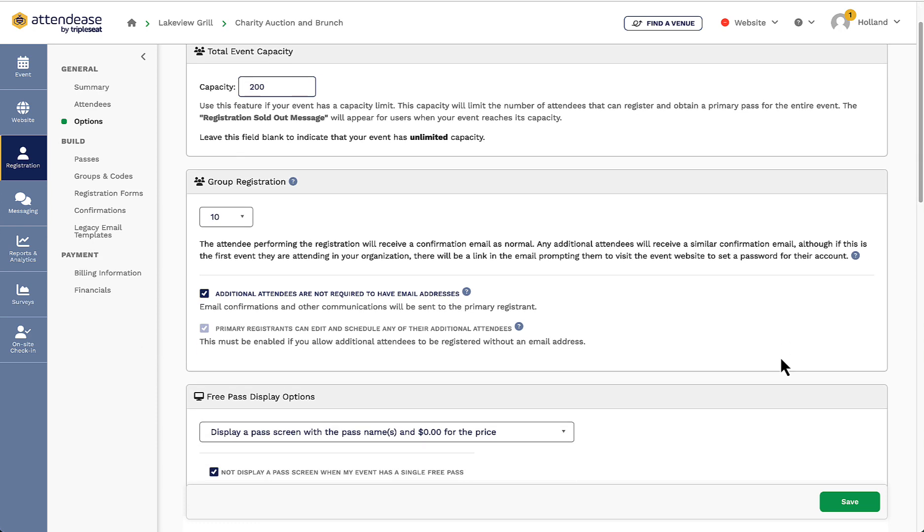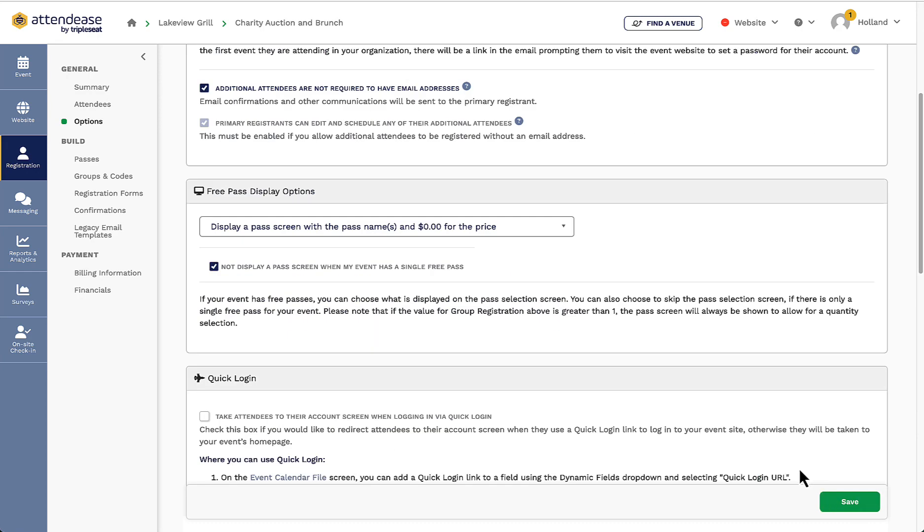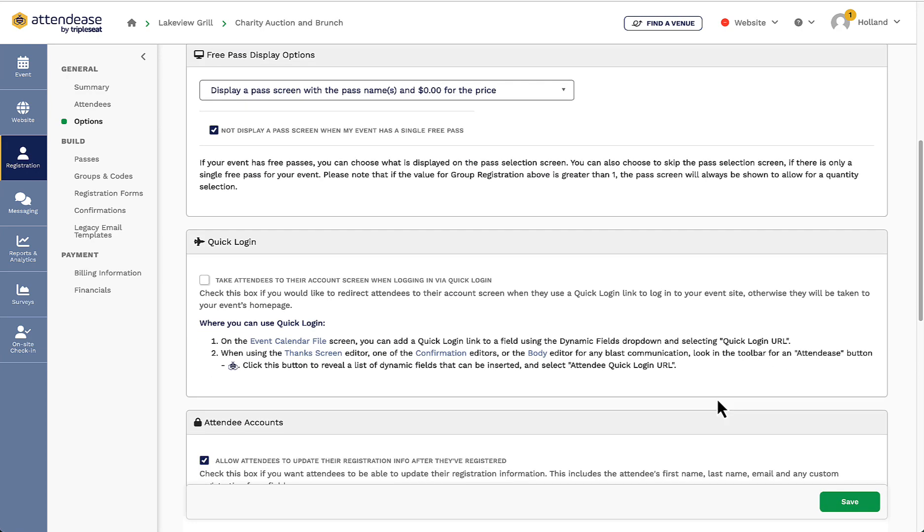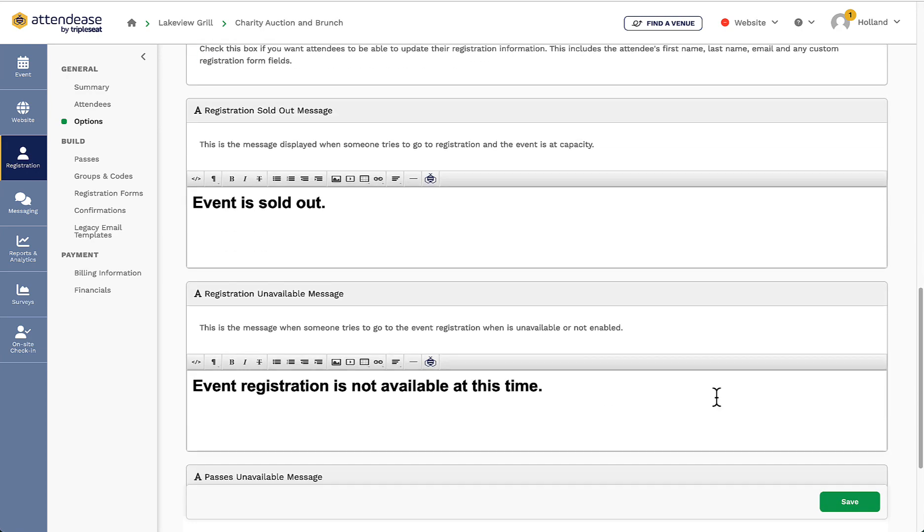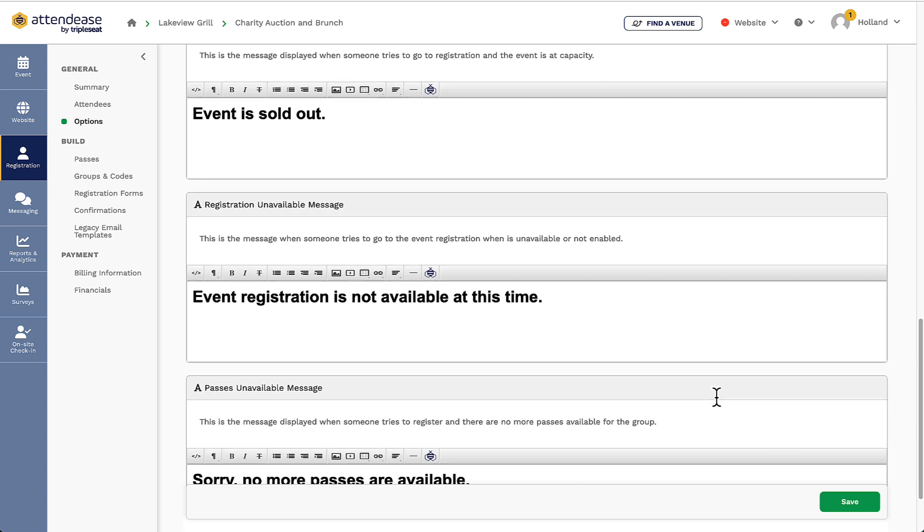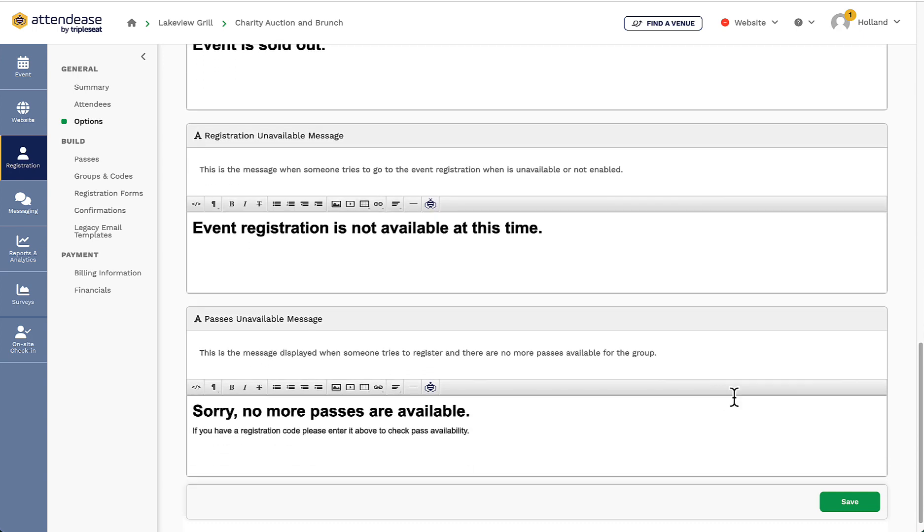Next I will scroll down and customize the messages that can display if my event has sold out, if the registration page is unavailable, or if tickets are unavailable.